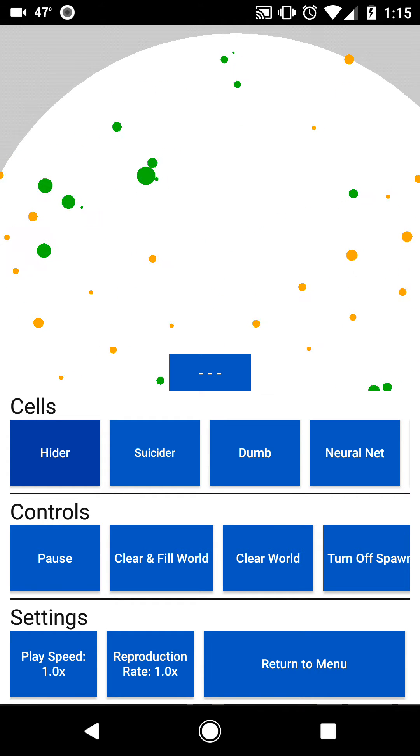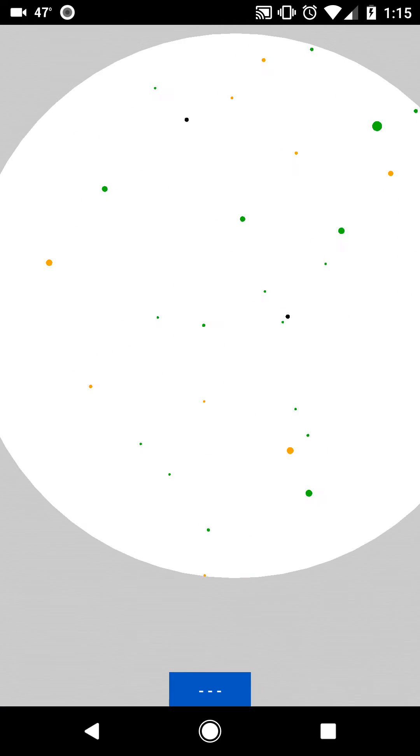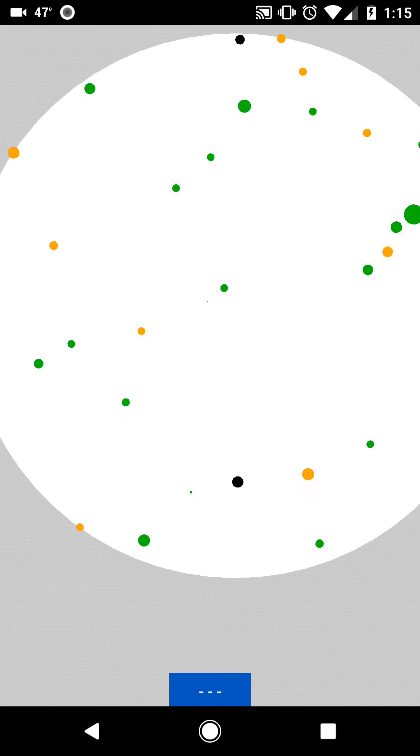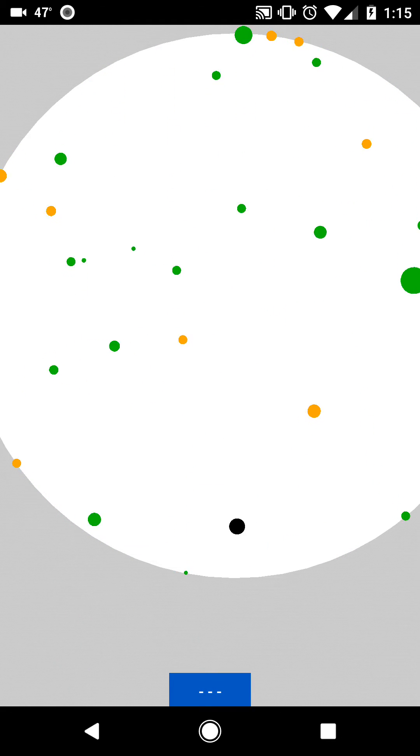There's other stuff you can do, such as Clear and Fill World, which will fill the world with a bunch of different types of cells. As you can see, these black cells have a different and much more unpredictable behavior than anything else.